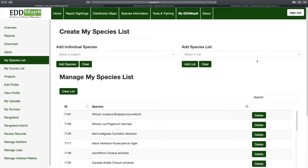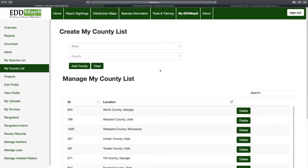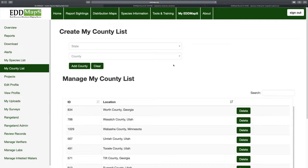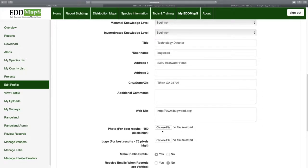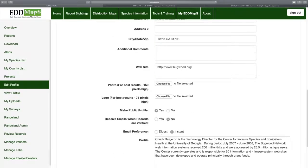The My Species list ties into the EDMAPS Pro application — you can set up which species and which counties you want to include in EDMAPS Pro. We've got another webinar specific for how to use EDMAPS Pro. This is a new tool and we're going to integrate this My Species list into the other app, so your My Species list in I've Got One will ultimately come from the species list you set up on the website. You can also edit your profile, set your username, change your password, and add information about yourself.